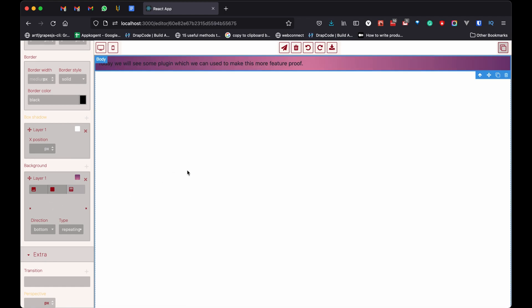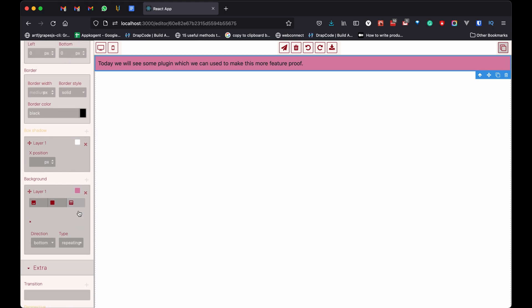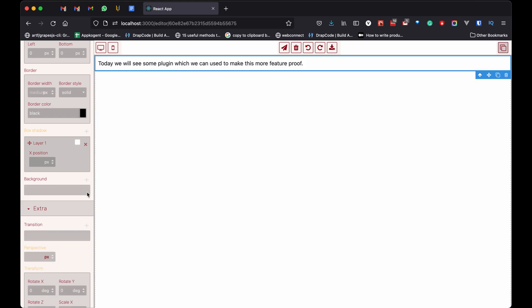There is something here but not clearly visible. But let's check what it does. It applied the gradient on our text background. This library uses graphics, so we also need to add the CSS to show the gradient setting properly.